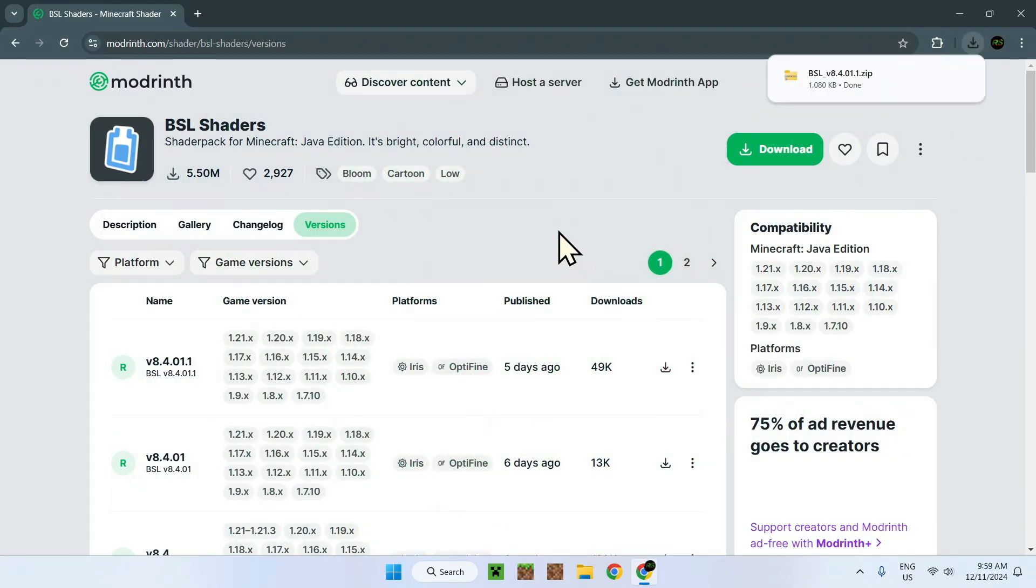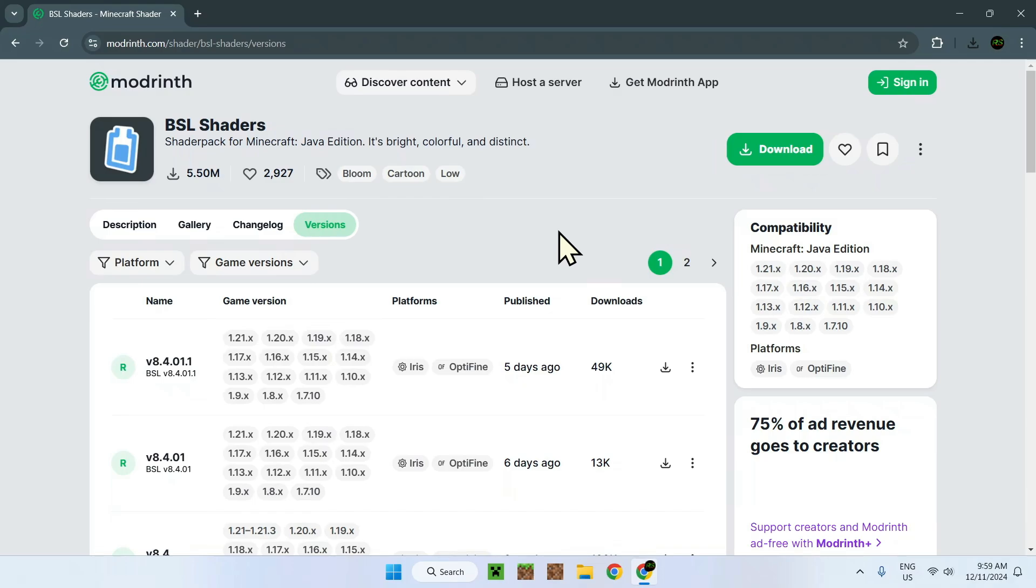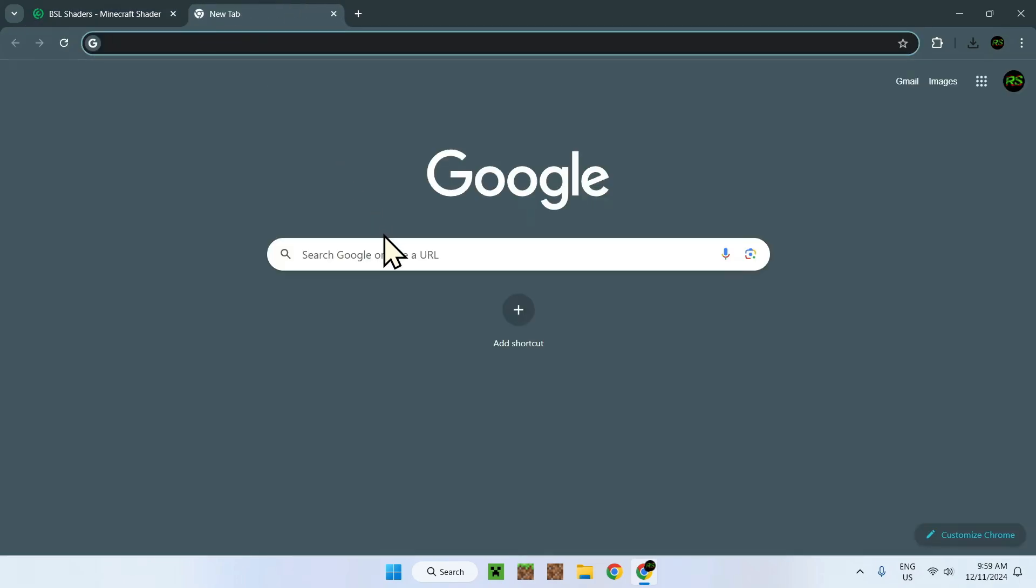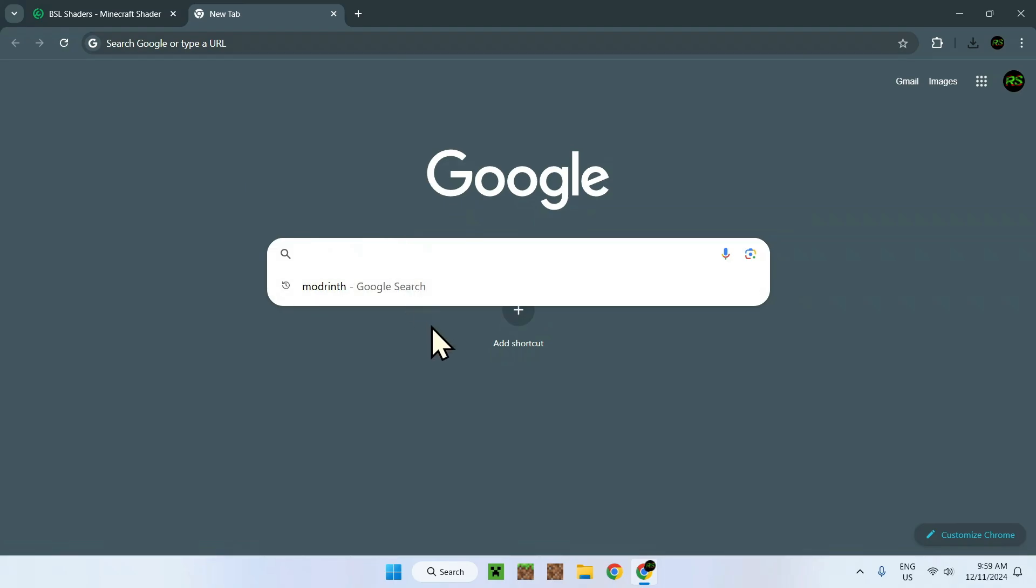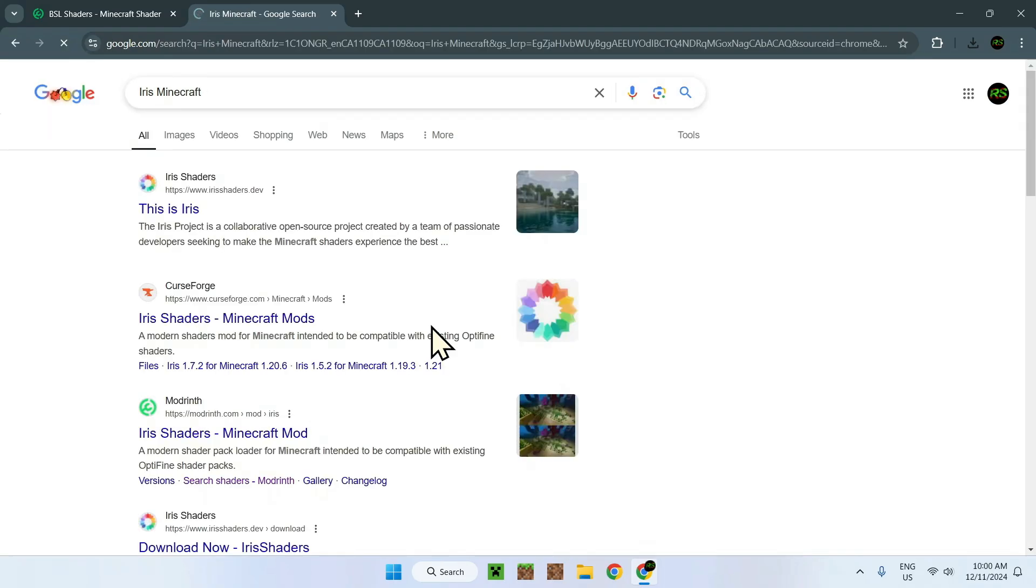Now what you need to do is go on Iris because Iris is what's going to let you run shaders. It can be any type of shaders, we'll be running BSL this time. To run Iris, go on the next link or simply type in Iris Minecraft.